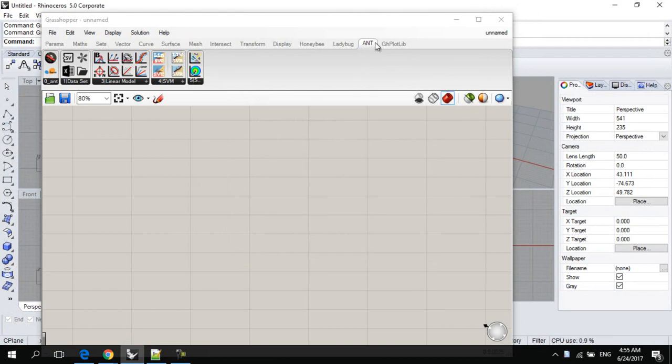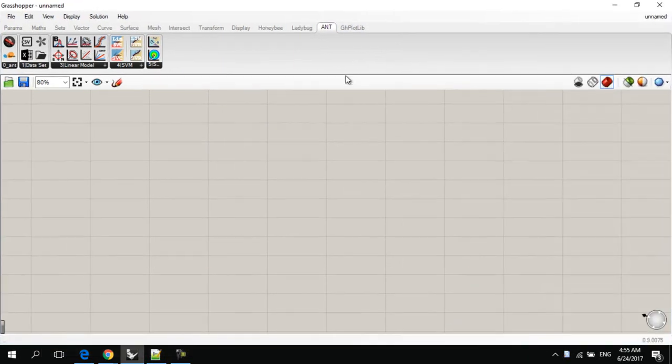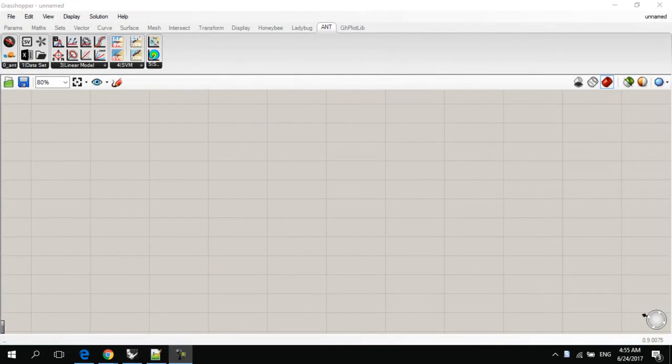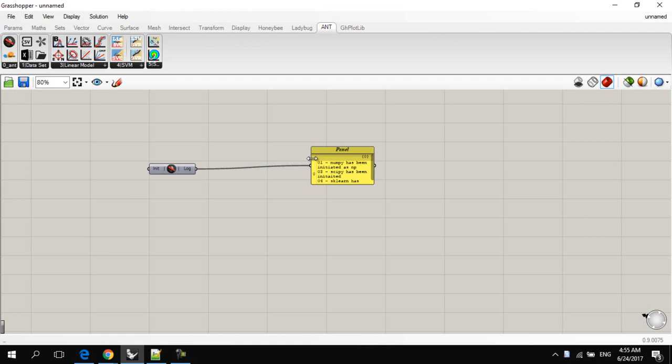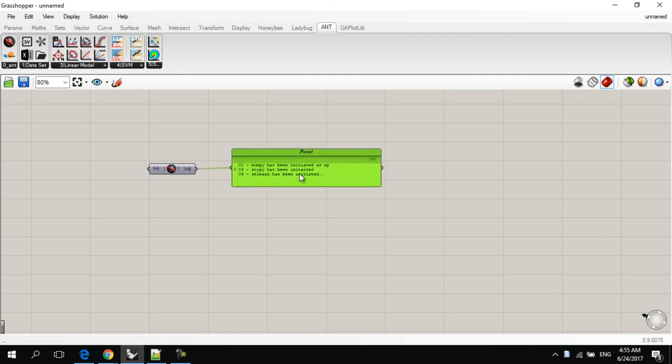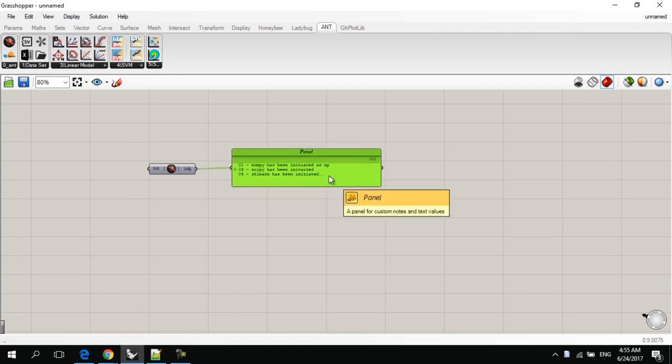You will notice that there is a new tab called Ant has appeared on your Grasshopper. Now, to make sure that everything works properly, first, we have to initiate Ant component, and after initiating it, you will find that this panel indicates that everything has been downloaded and installed properly.